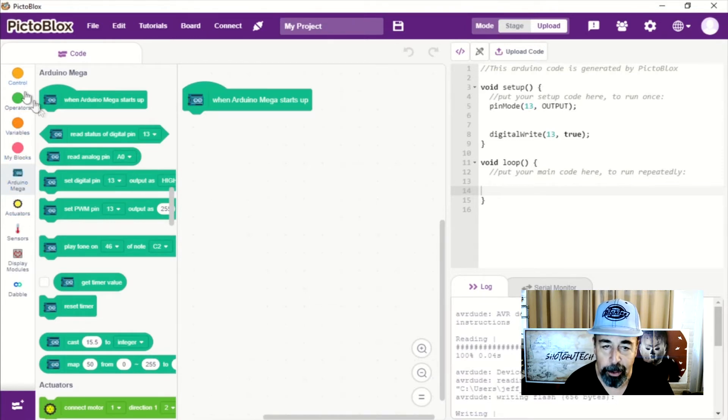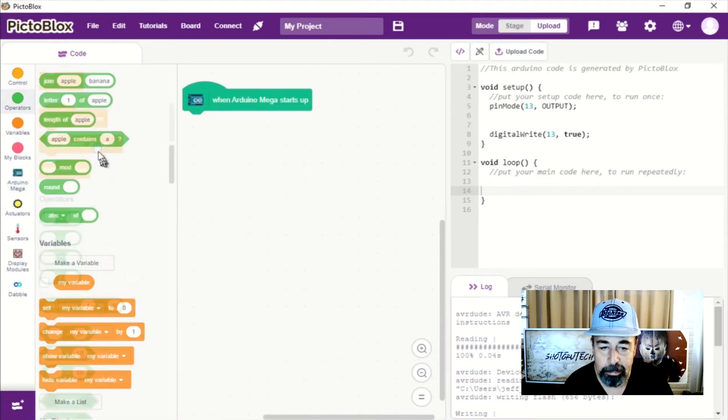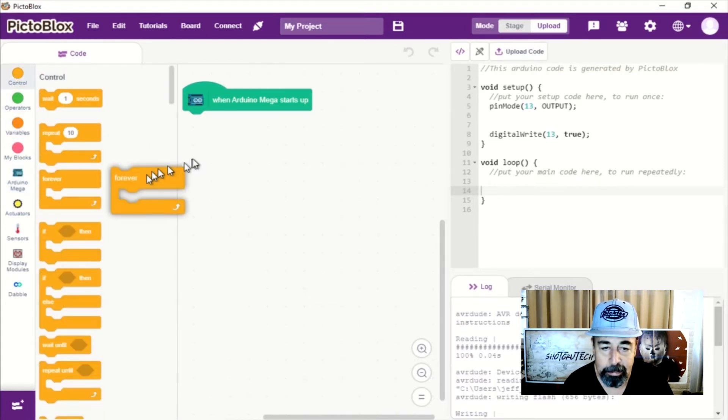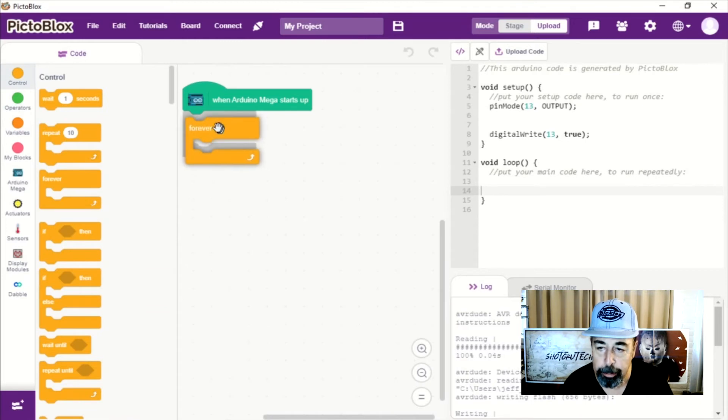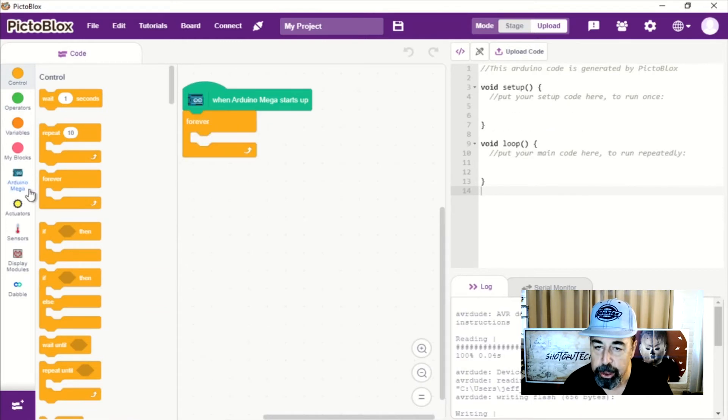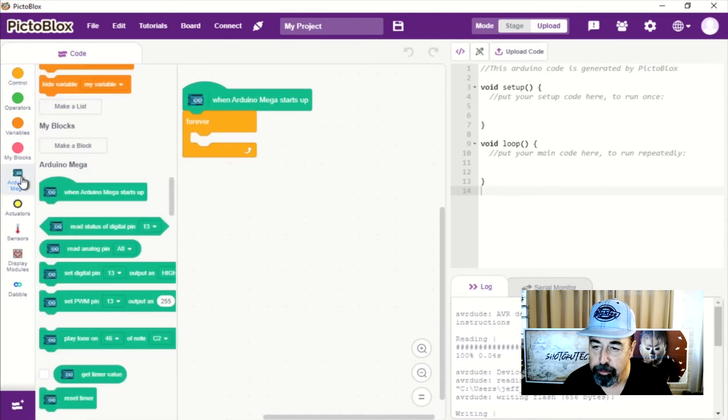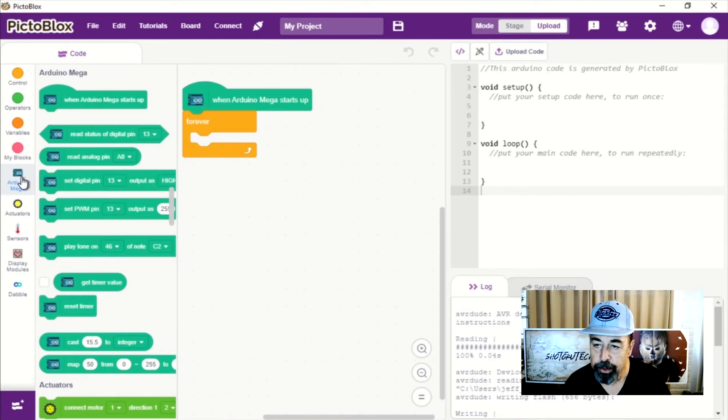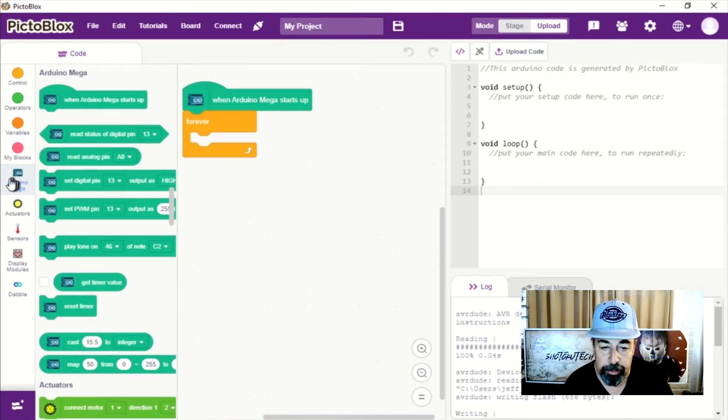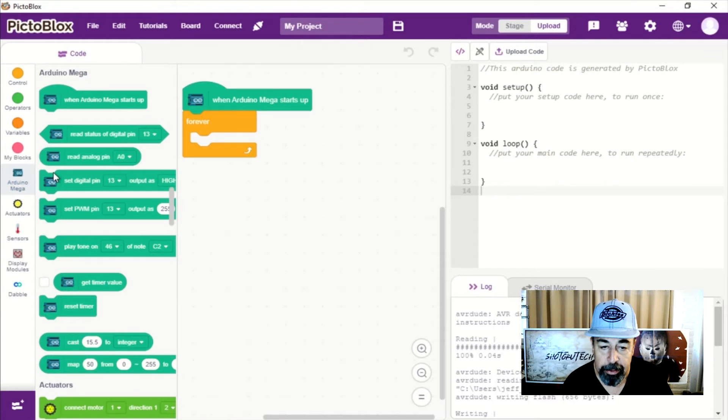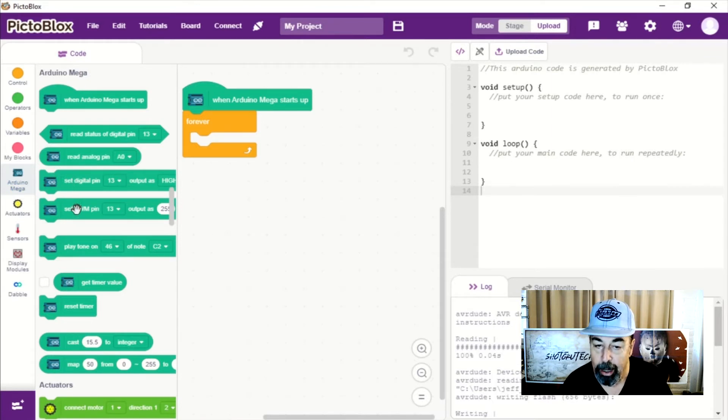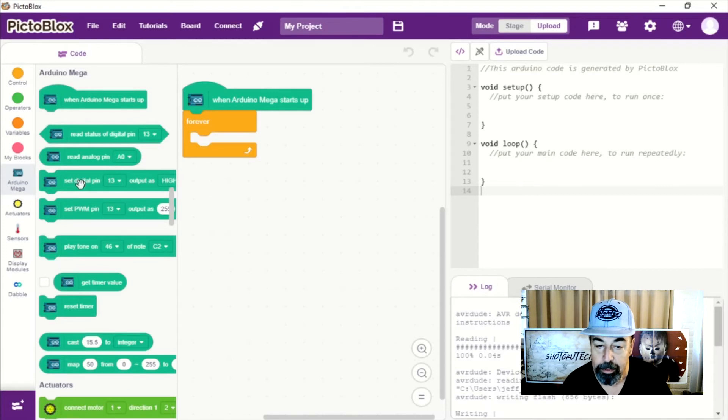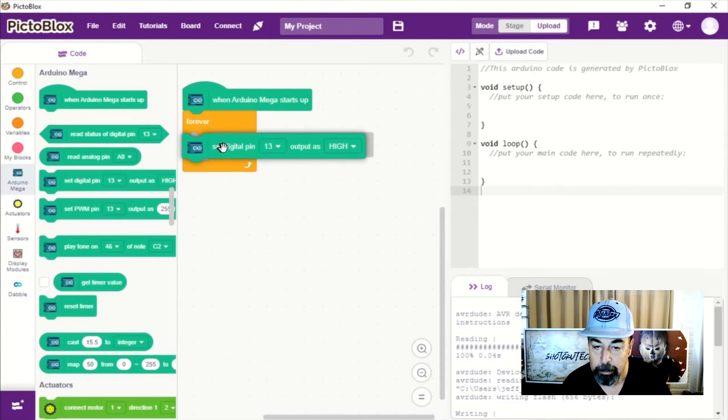Control. And we want loop forever. And that's essentially what you would have in the void loop portion of your sketch. Now the first thing we're going to want to do is set that digital pin 13 as output high.